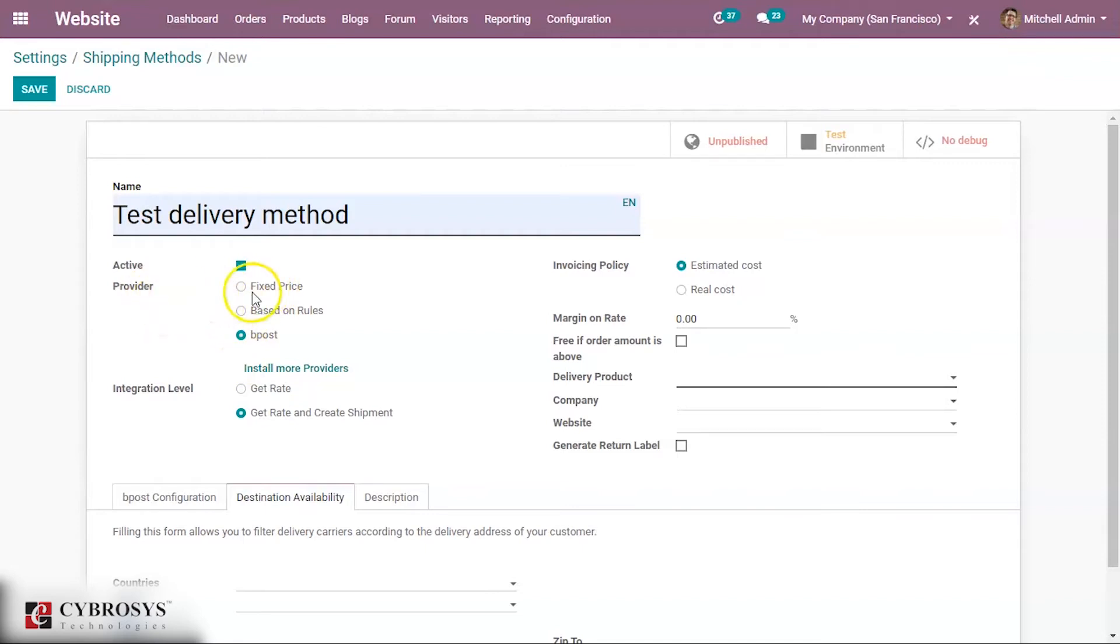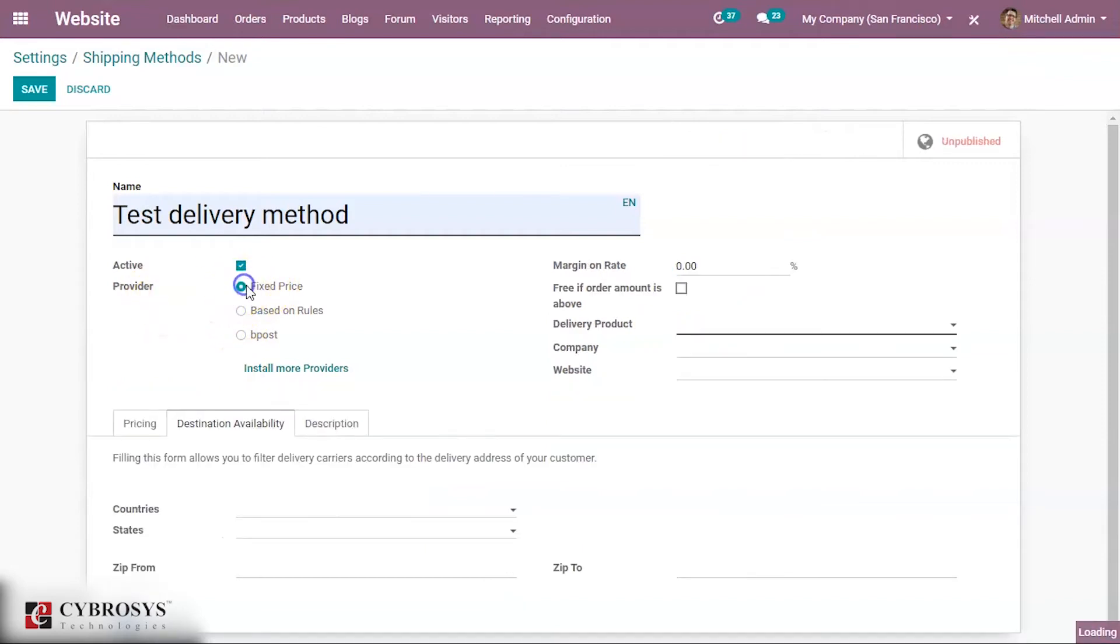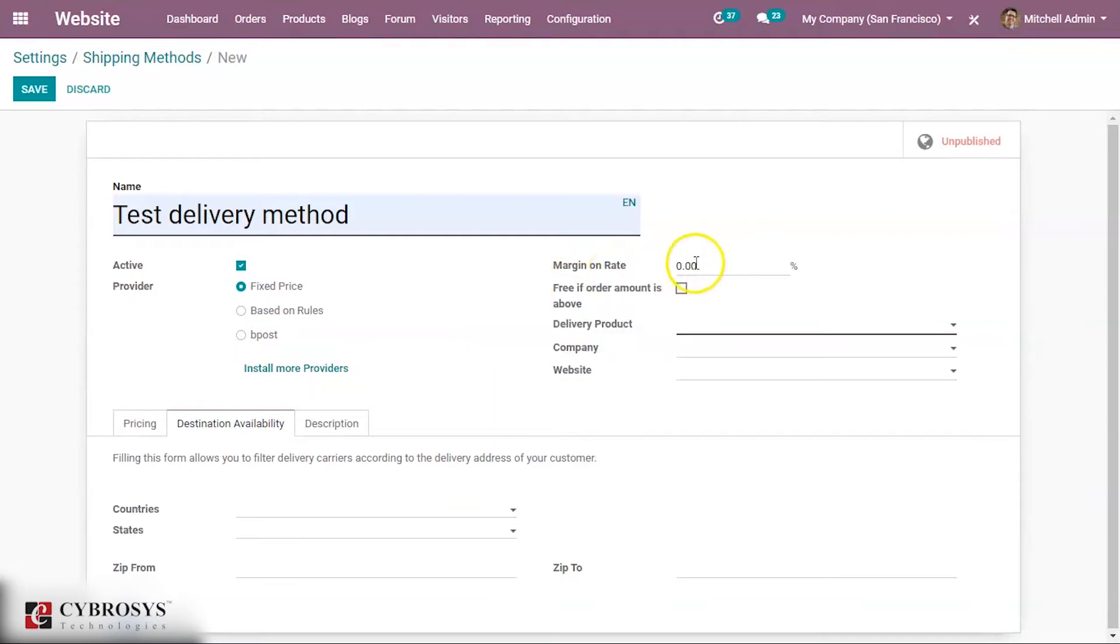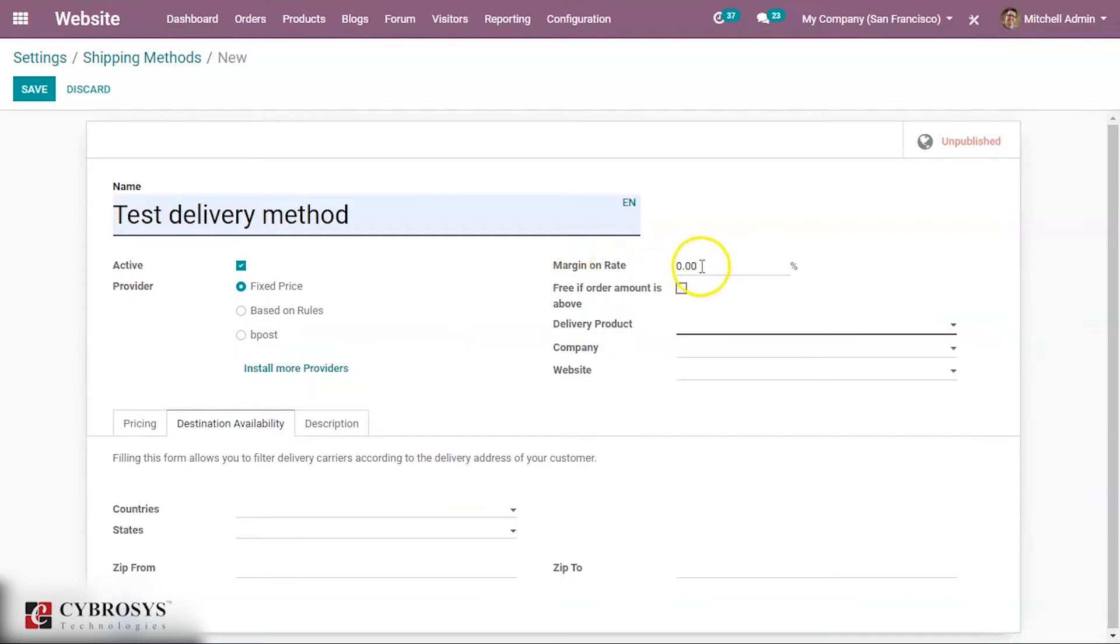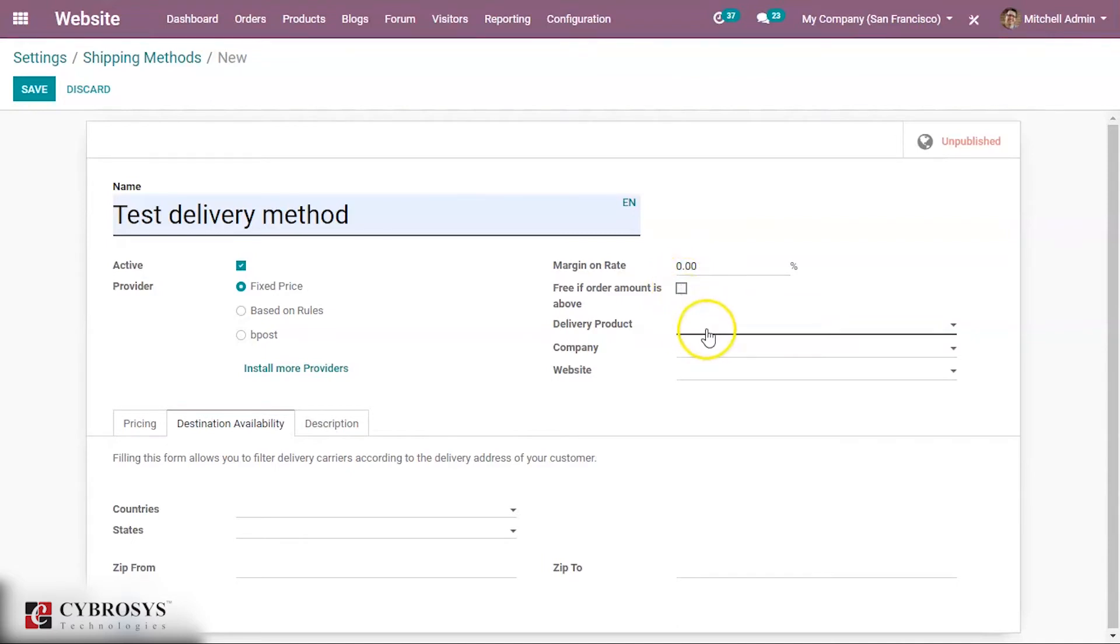Here you have the margin on rate. If you provide here a certain kind of percentage, this percentage will be added to that shipping price. When you enable this option, if the order total amount that is excluding the shipping is above or equal to this value, the customer benefits from free shipping.